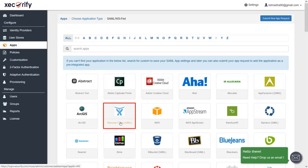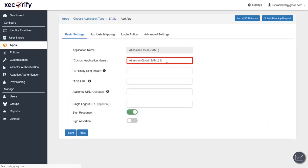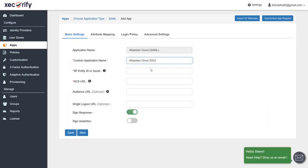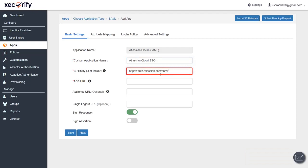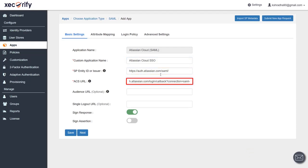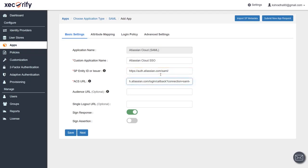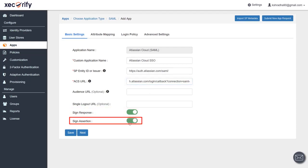Select Atlassian Cloud SAML App and edit the custom application name as required. Enter the SP Entity ID and ACS URL as shown in the video — these are generic URLs which you will find in the description as well. You'll get Atlassian Cloud's actual SP Entity ID and ACS URL once the app is successfully created. Make sure that SIGN RESPONSE and SIGN ASSERTION options are enabled. Click on Save.